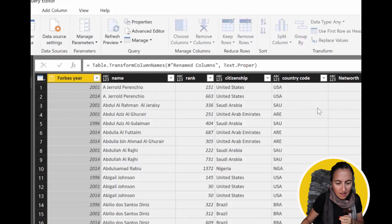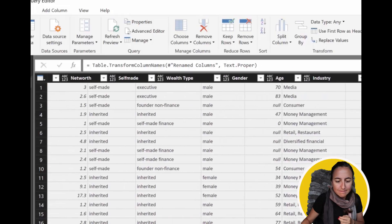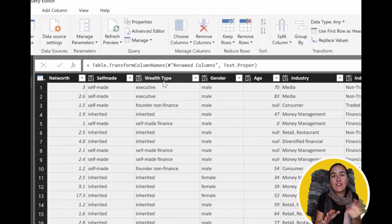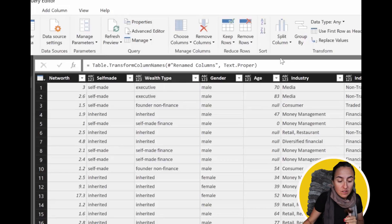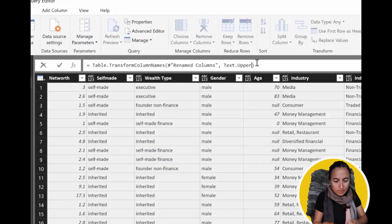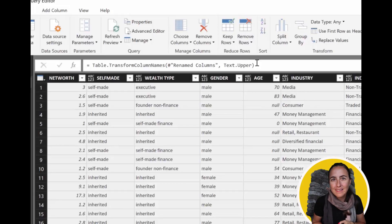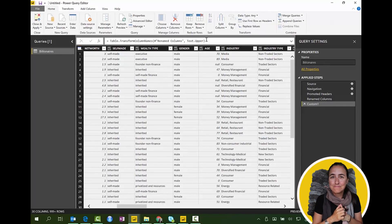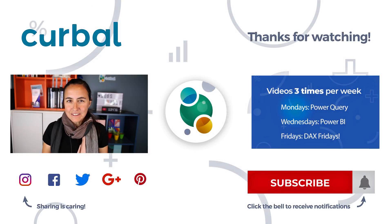And as you can see — look at the headers — they are now in proper casing! How useful is that? You can use this for absolutely anything. If you want uppercase everywhere, it's exactly the same code but you write Text.Upper instead, and you'll get uppercase everywhere. You can transform your column headers in any way you like with this line of code.